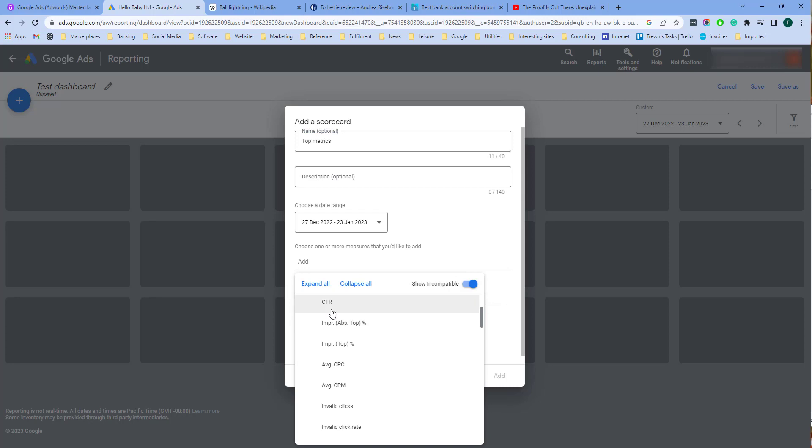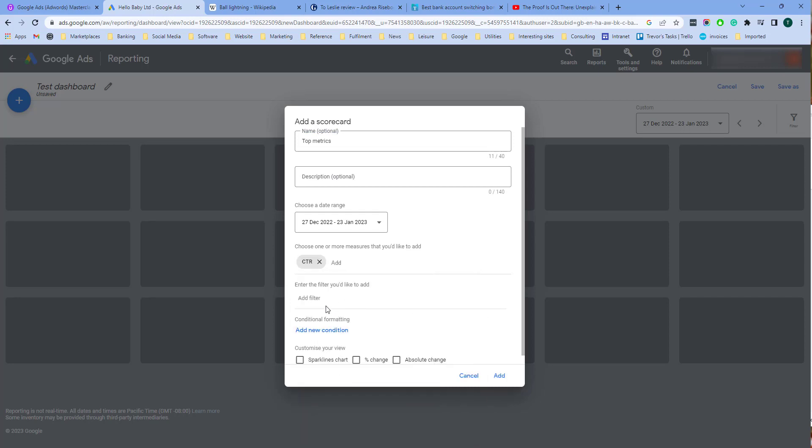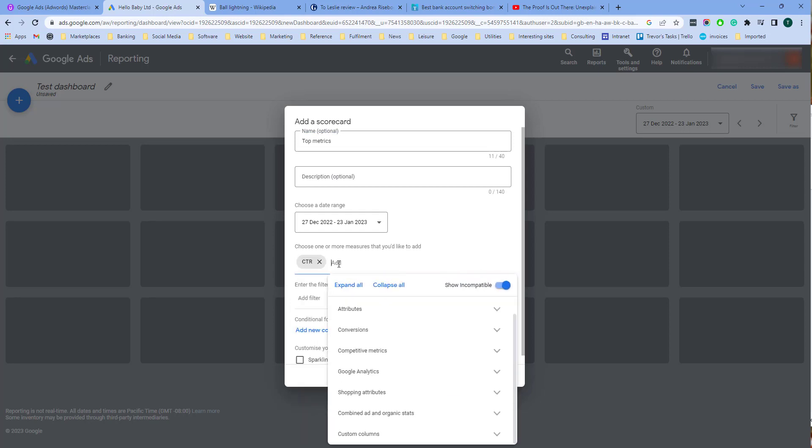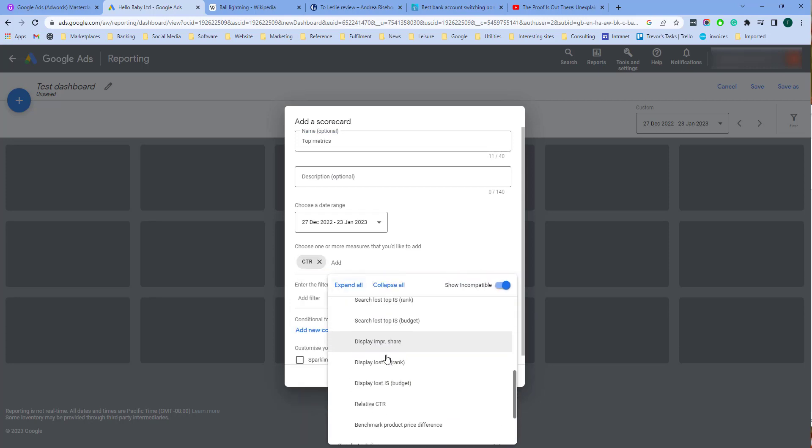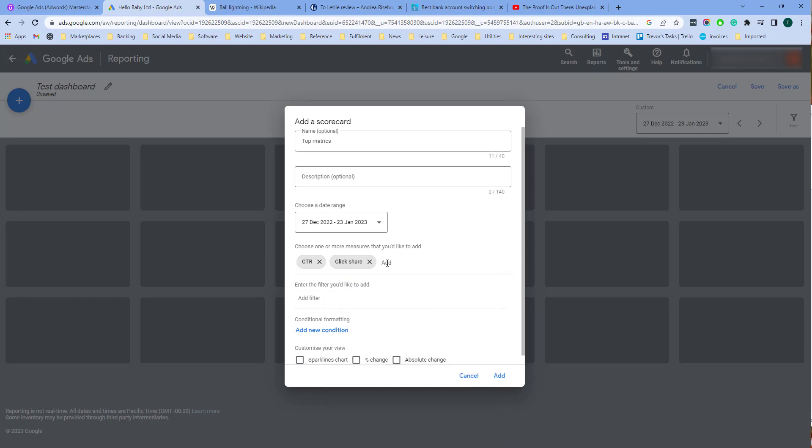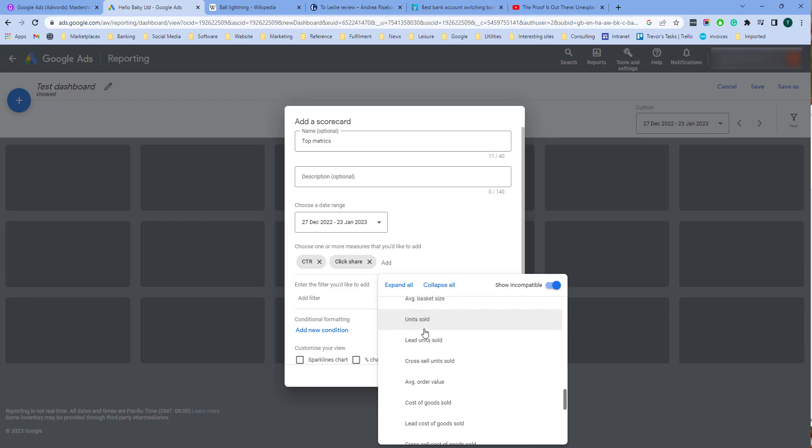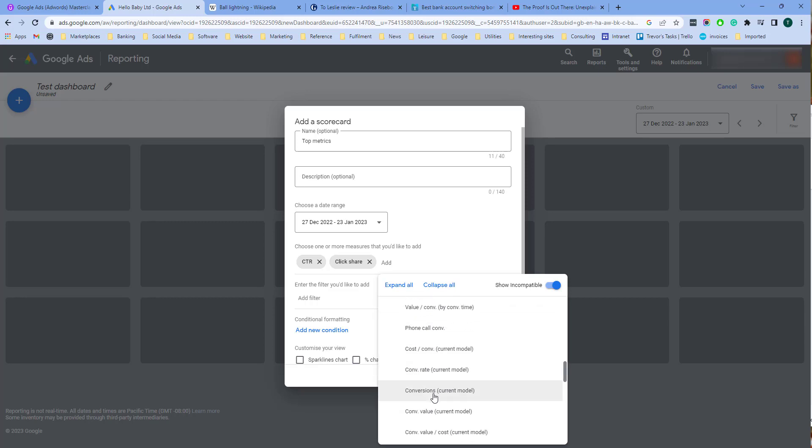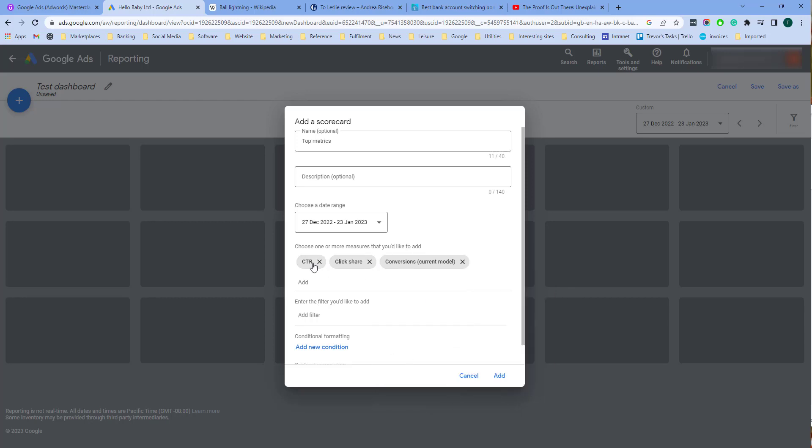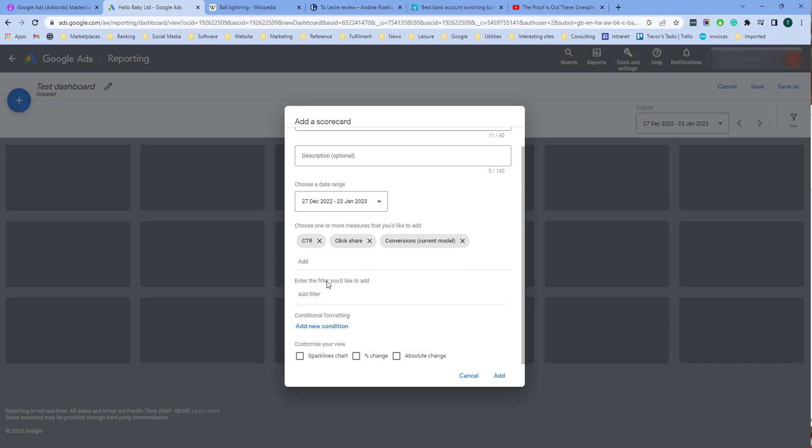I'm going to select click through rate and I'm going to select impressions and conversions, and that will add these conversions to the scorecard.